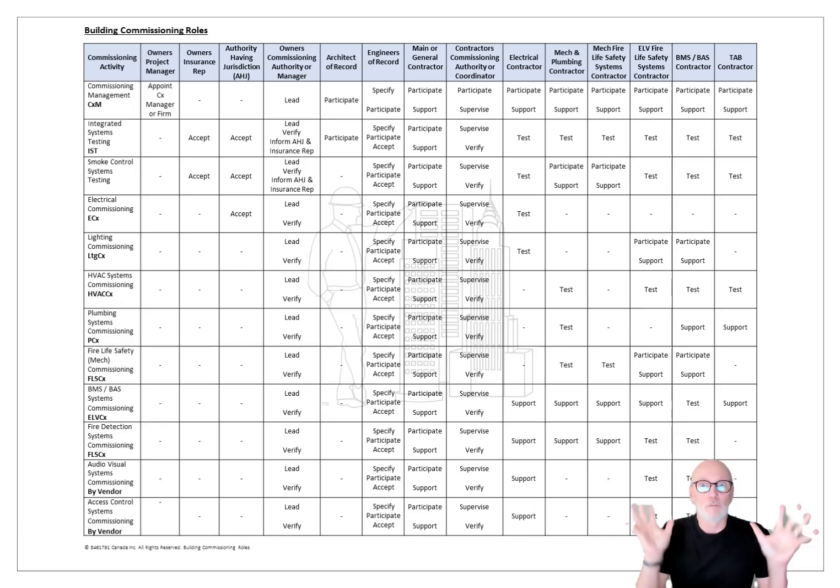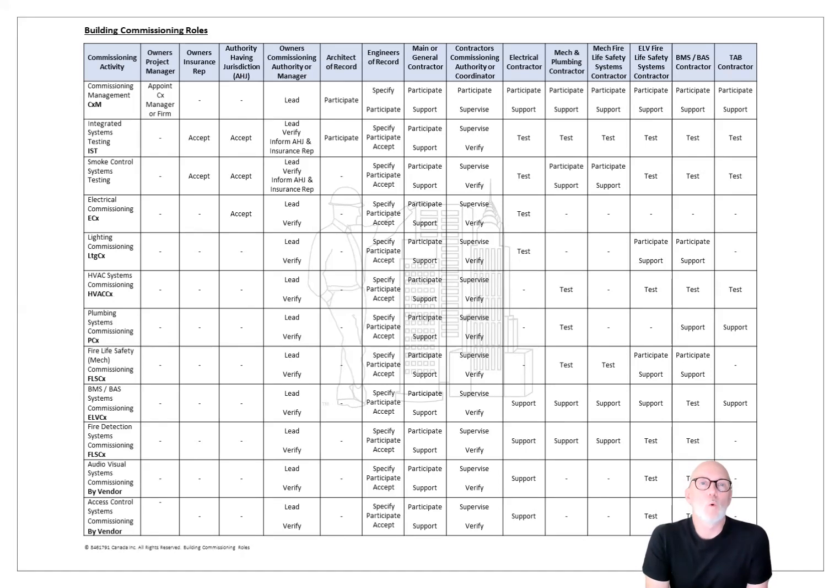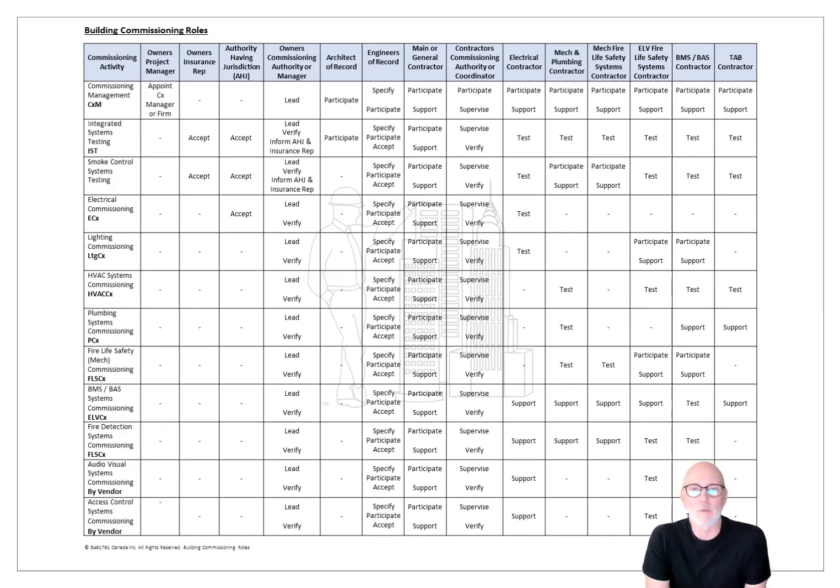So here's a free stuff alert. If you want a table that describes all the roles and responsibilities from everyone, from the owner, the design team, the various people on design team, various people on the construction team and the specialists and the vendors.